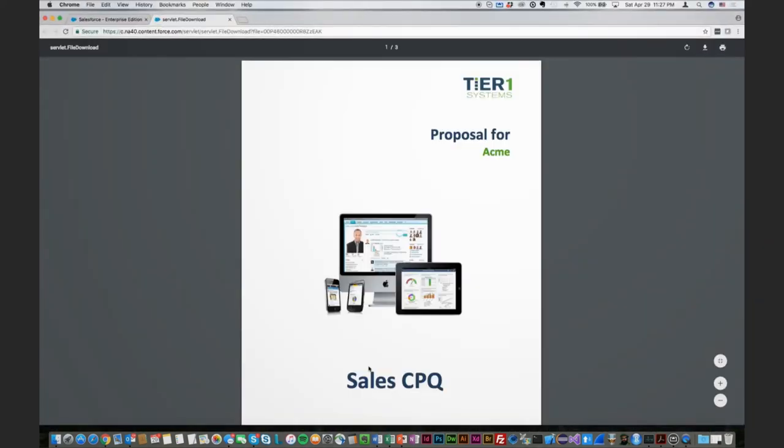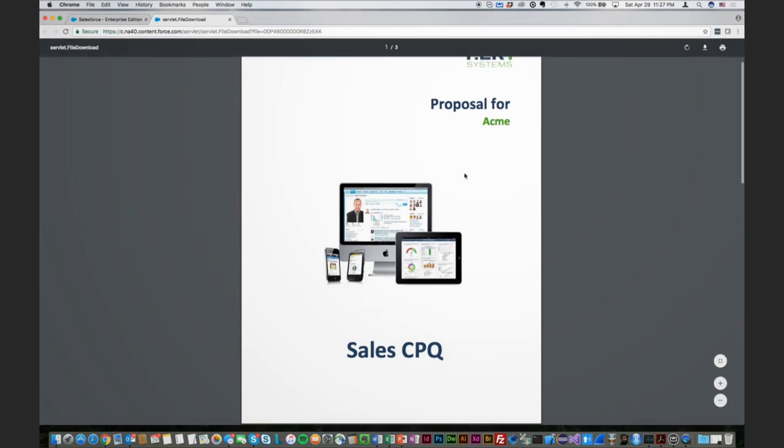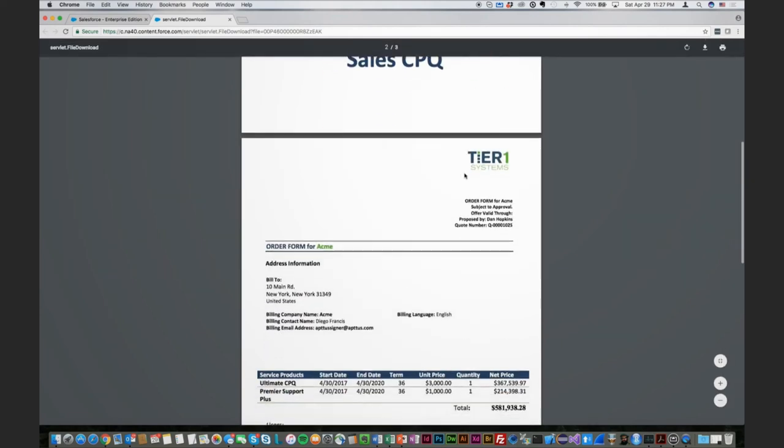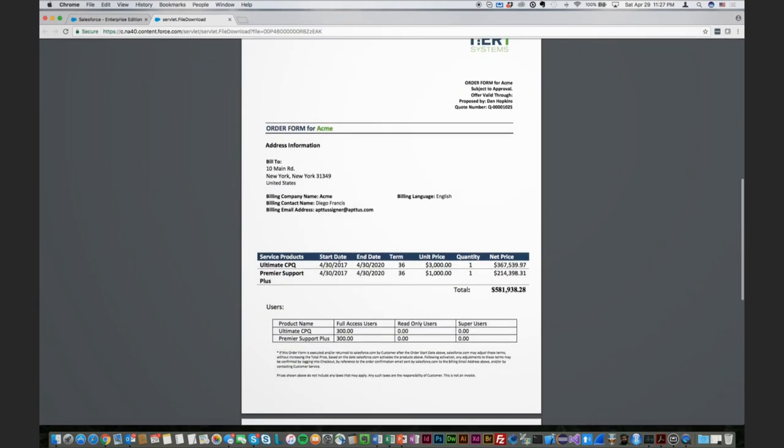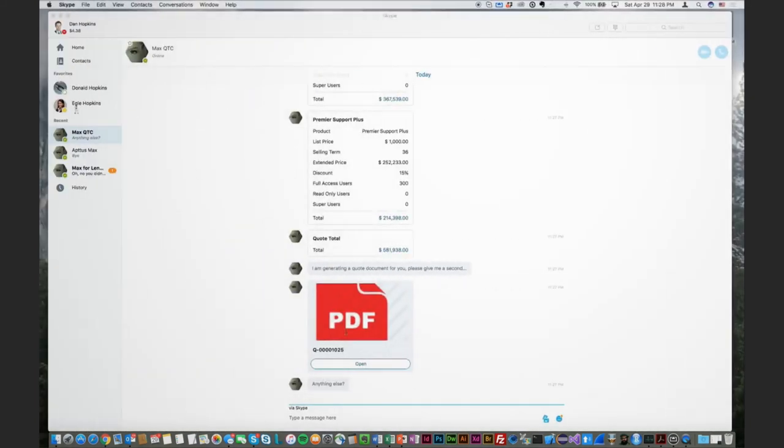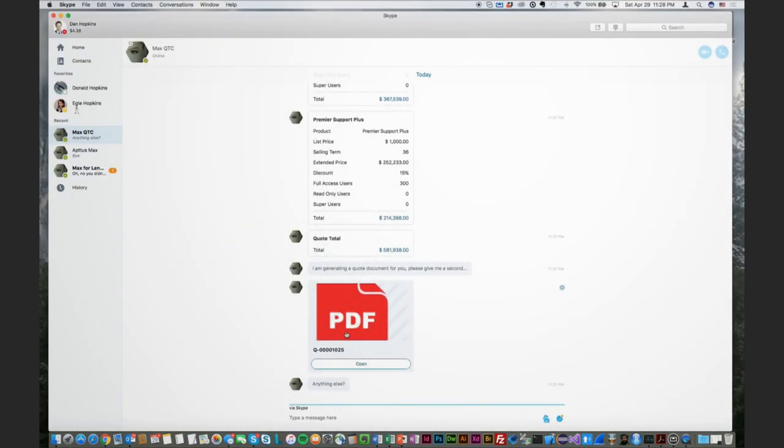So there's my quote. I've opened it up, I scroll down a little bit, see my Ultimate CPQ, there's our term of 36 months, and our Premier Support Plus again with our full access users of 300. A remarkable way for me as a seller to quickly generate a quote without feeling like I've actually had to do any work.